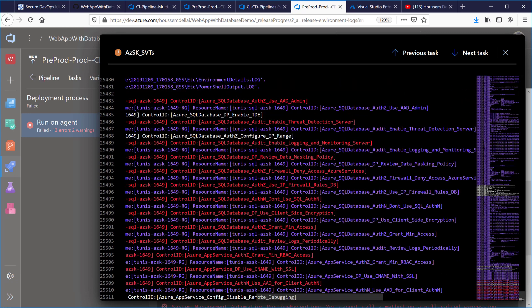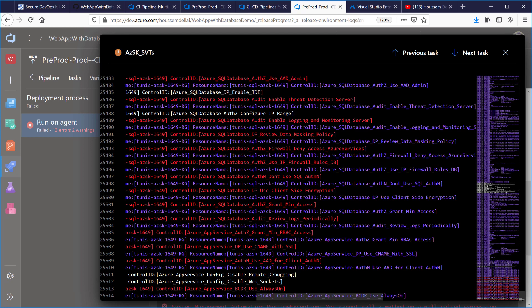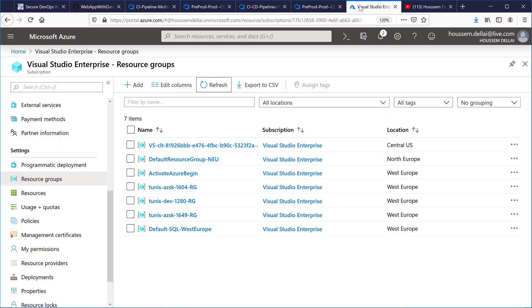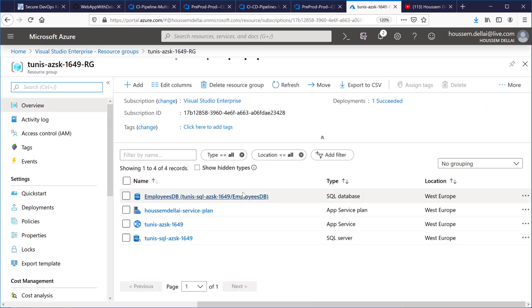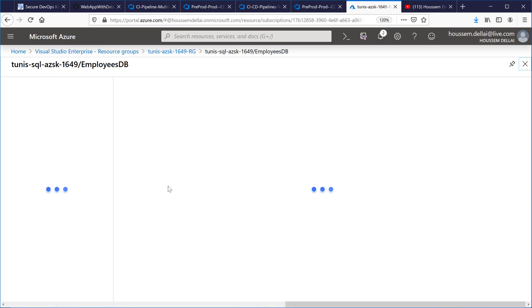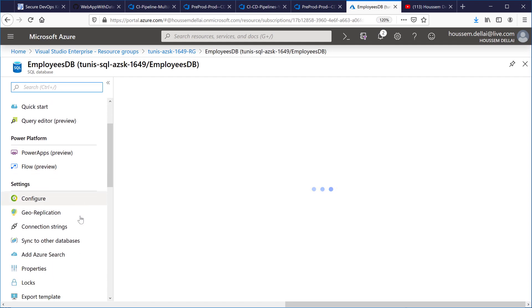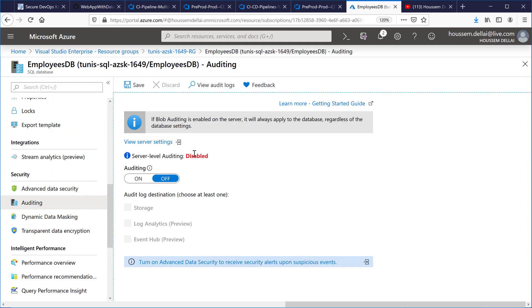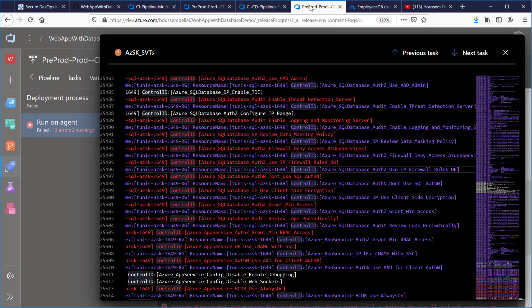All of these are worth looking at and understanding why this kit wants us to use these good practices in order to enable security and have a more secure environment in Microsoft Azure. I can take action by going to my Azure subscription, navigating to the resource group created by my environment, and making corrections — for example, enabling threat detection for my databases, which is currently disabled, and saving logs into a storage account.